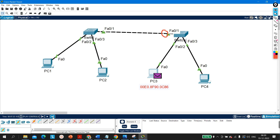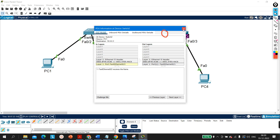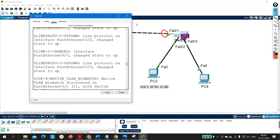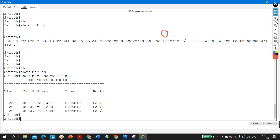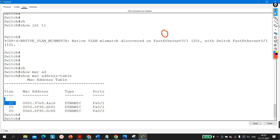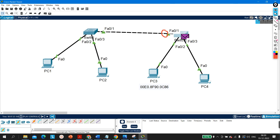PC3 generates a reply. When the reply reaches Switch 2, it is received on F0/2 — a member of VLAN 20. Switch 2 checks its MAC address table: the destination is now PC1's MAC address, ending in C6. That MAC is found connected on F0/1, which is a member of VLAN 20. So Switch 2 forwards the reply out of F0/1, and this is how PC1 and PC3 can communicate with each other.